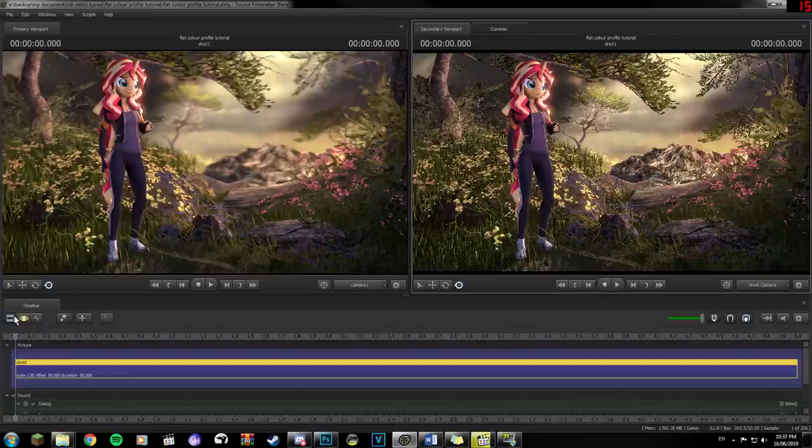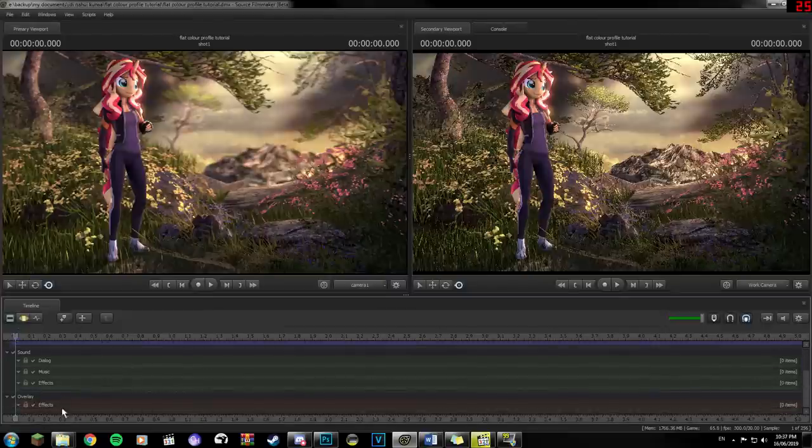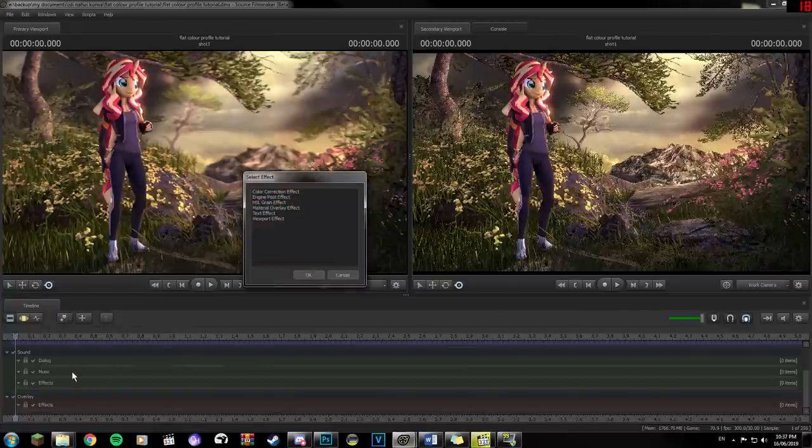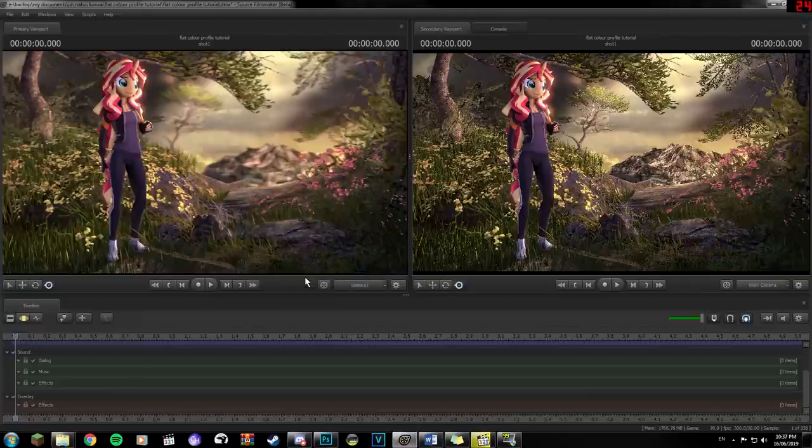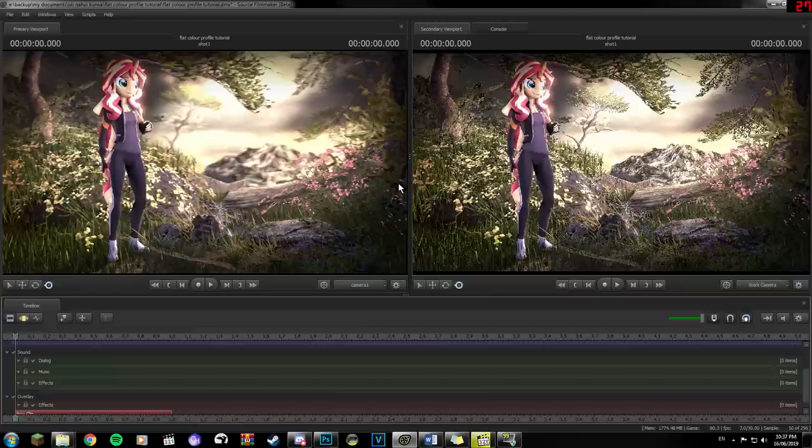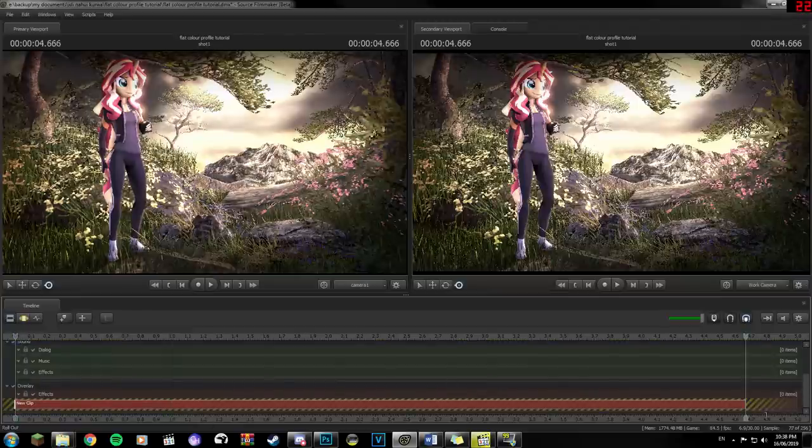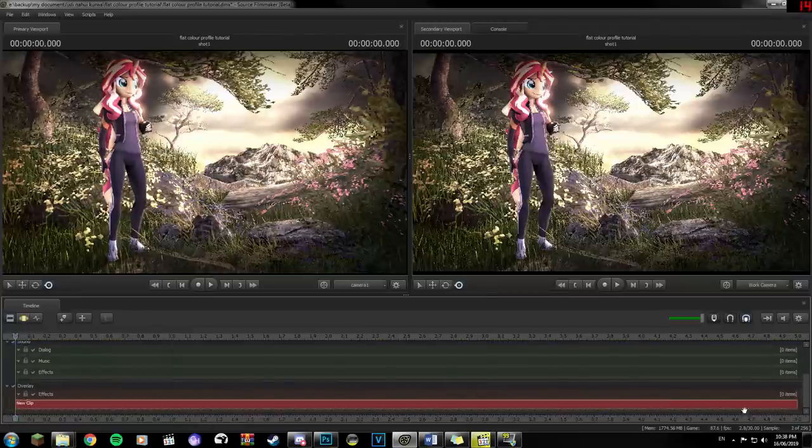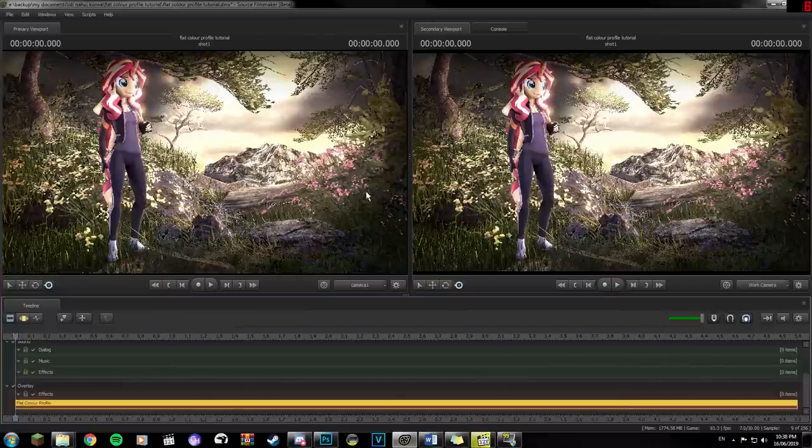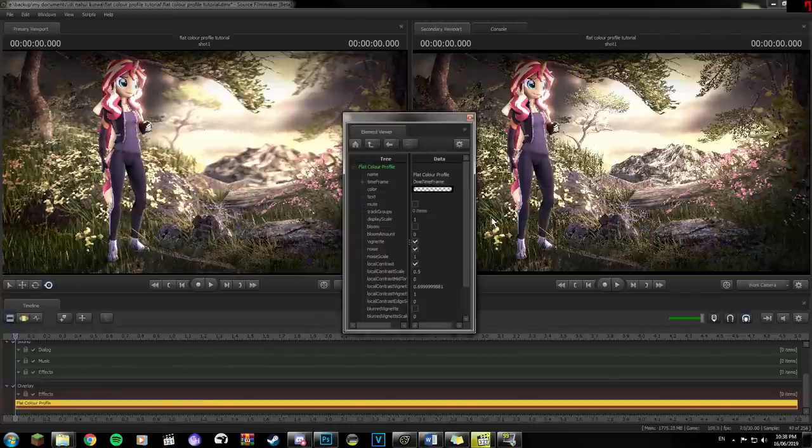First, start in the clip editor and scroll down to the overlay row. This section contains any effects that change how the camera view looks and renders. Right click Effects and select Add Clip to Track. In the menu that pops up, select Engine Post Effect, then click OK. By default, it'll overexpose the scene and add a vignette and some subtle film grain, which we will change. Click and drag the end of the overlay clip to cover the entire working area on the timeline, and rename it if you want to. Then right click the clip and select Show in Element Viewer. Here we can see the parameters for the overlay effect.